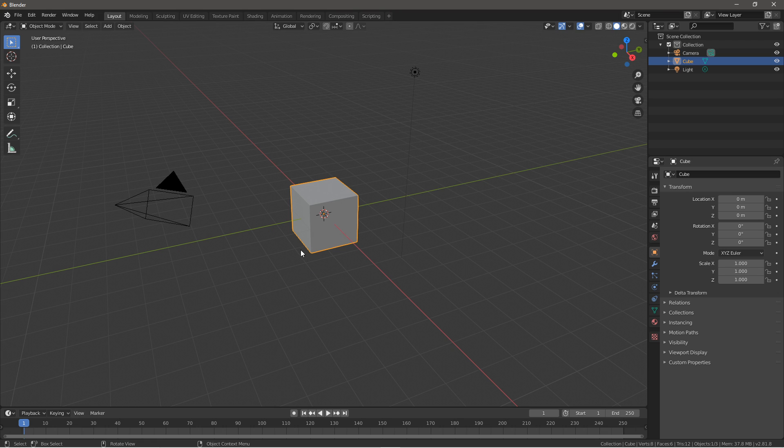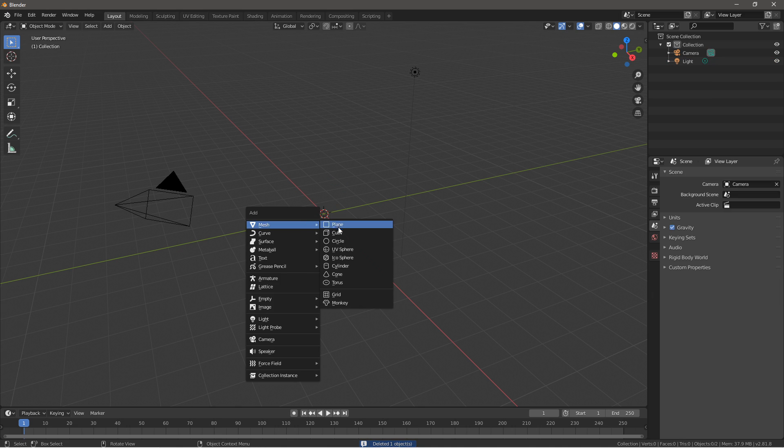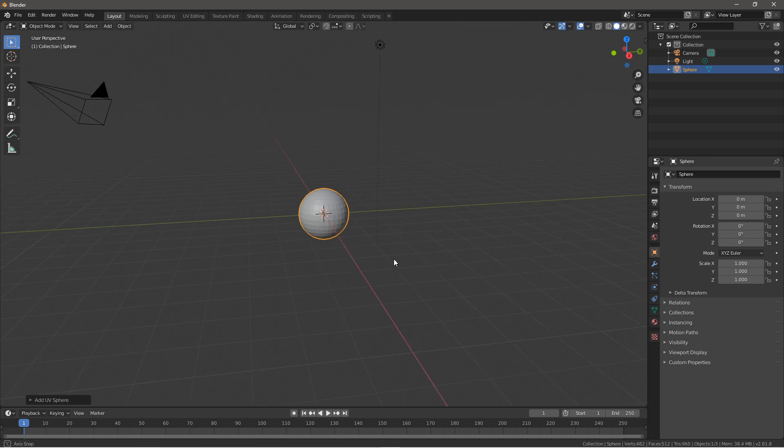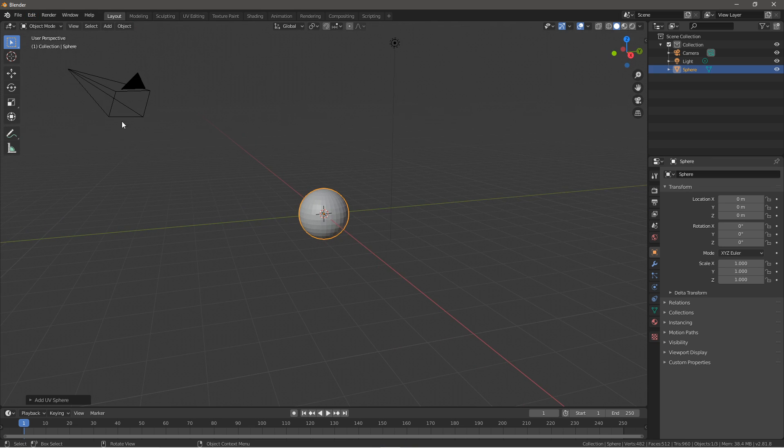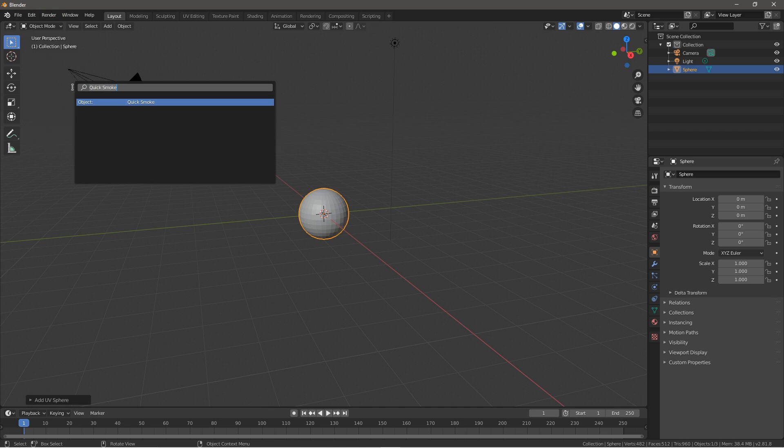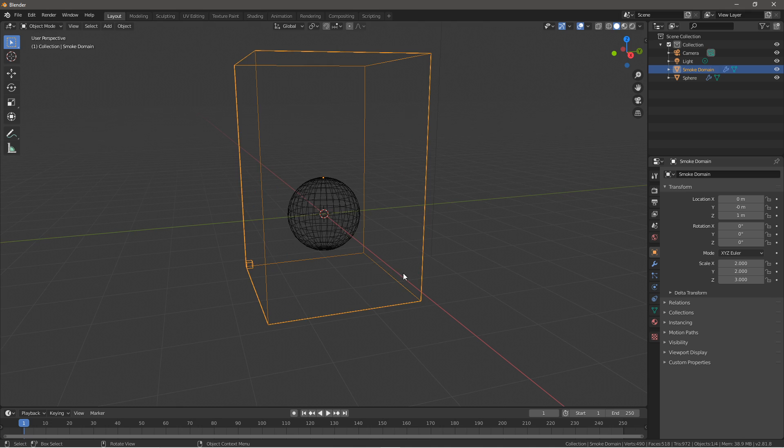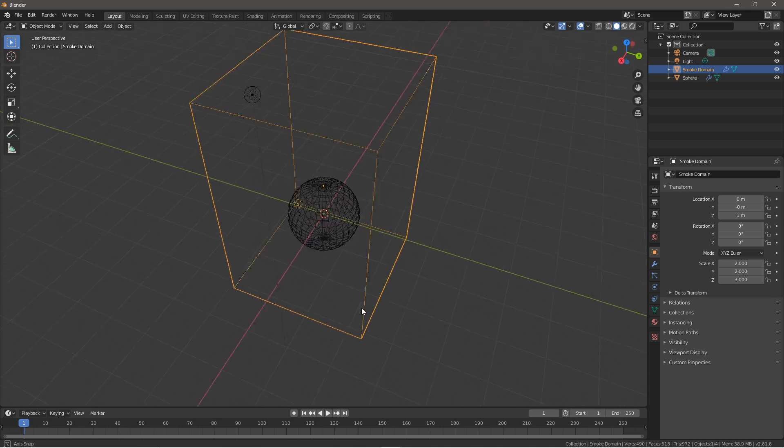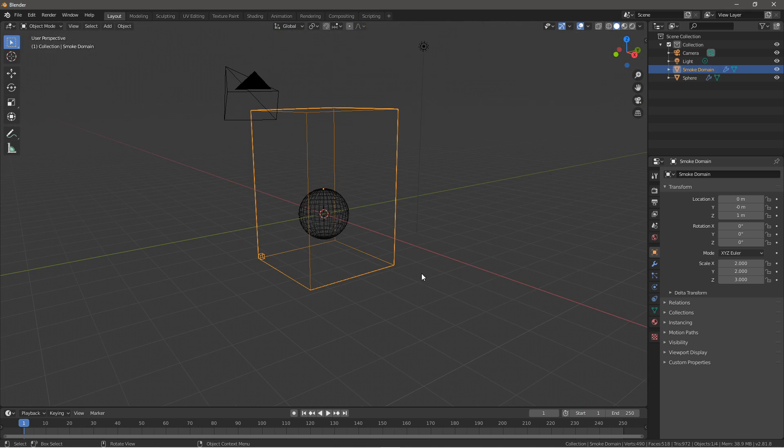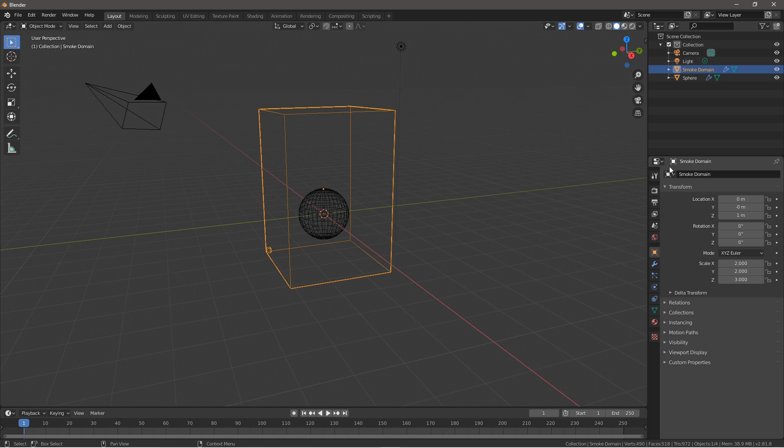So what you want to do first is press X and delete the default cube. Press Shift A, go to mesh and insert a UV sphere. After that you want to go up here to edit, operator search, type in quick smoke. Once this is applied it will apply a pre-applied domain and smoke modifiers to our UV sphere.